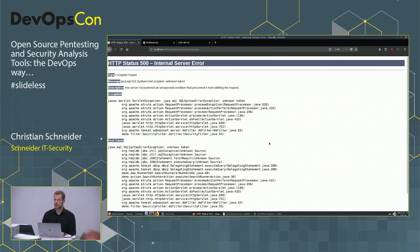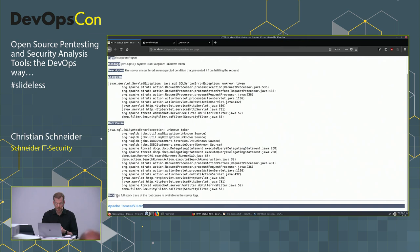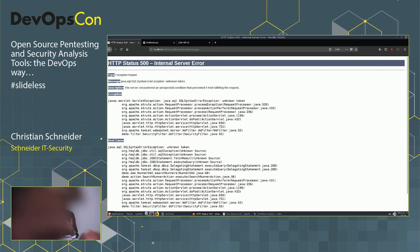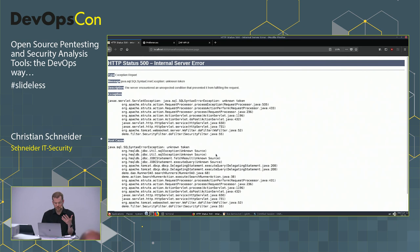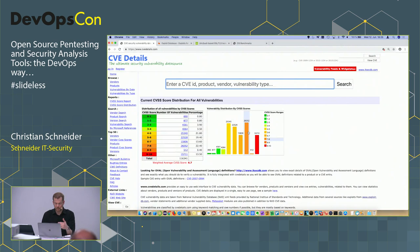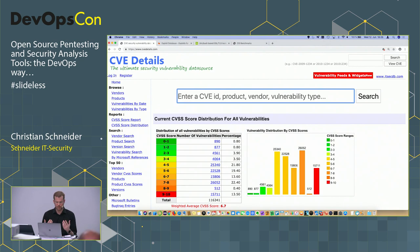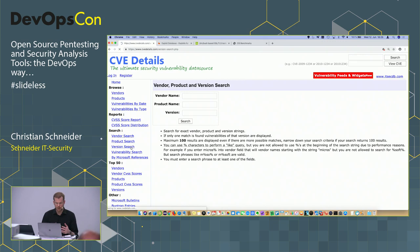From this error we get information disclosure: the application is built with Struts — a very vulnerable framework — and we can see a Tomcat version that's definitely not the latest. An attacker can use these leaked technical details to research CVEs — Common Vulnerabilities and Exposures — and find known vulnerabilities for those specific versions.